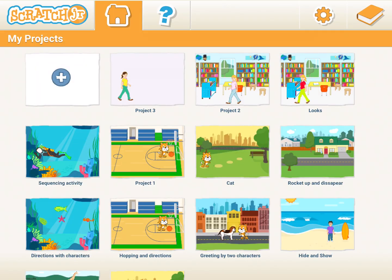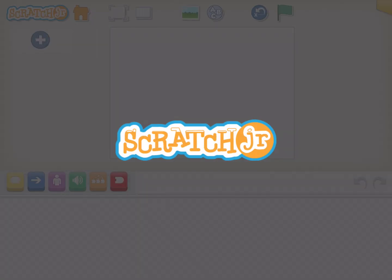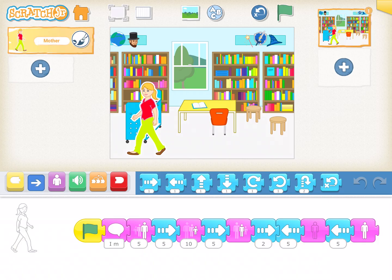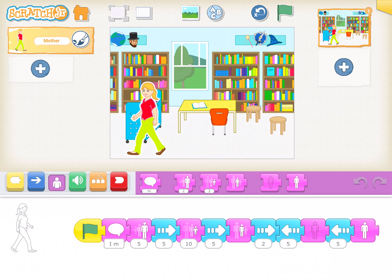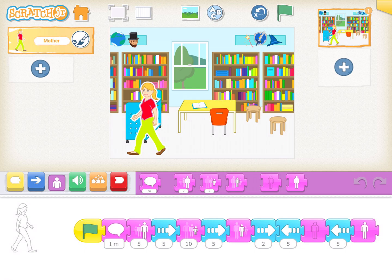That was session 3. I hope it was easier for you to understand. We covered the looks block which is purple in color, and we combined it to show say, grow, shrink, reset size, hide, and show. I hope all of you enjoyed this. Thank you so much for watching.